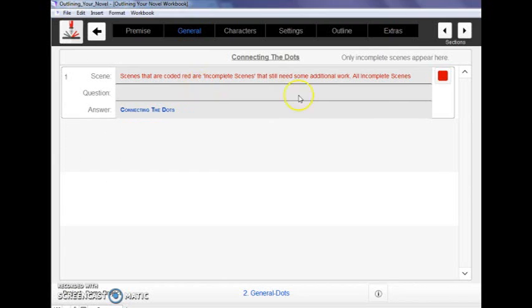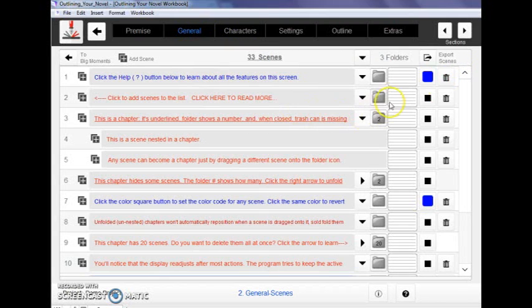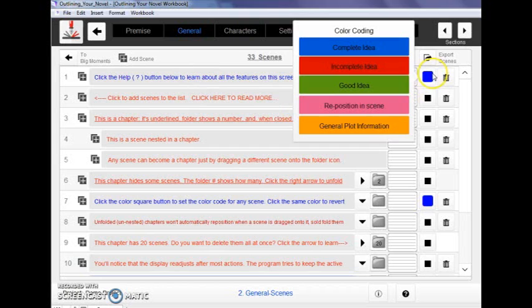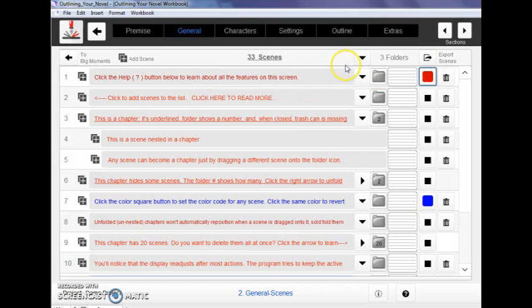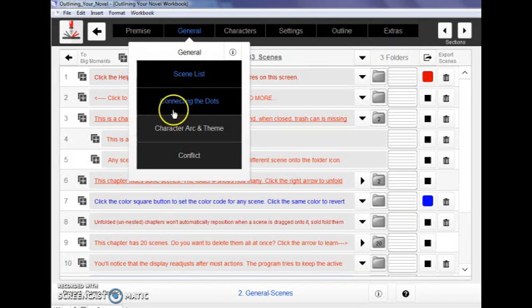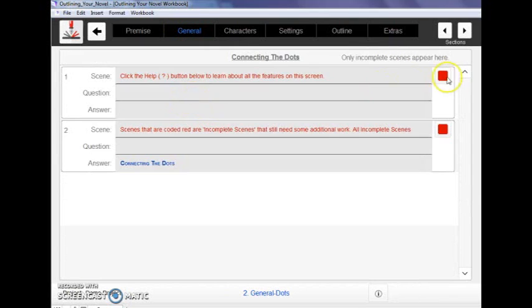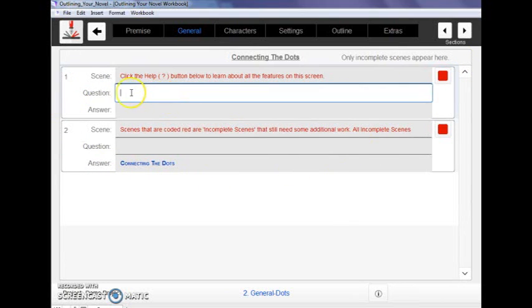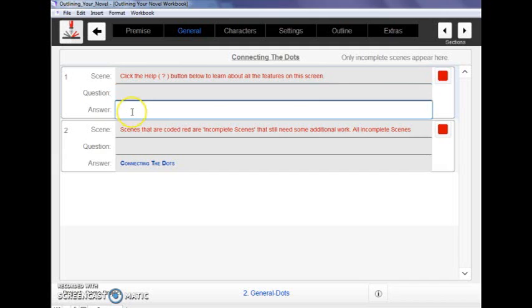Now we have Connecting the Dots, which is going to bring over all of the incomplete scenes from the scene list. So over here, if you mark a scene incomplete with the red, that's going to tell the program that you still need to work on it. If you then go over to Connecting the Dots, you're going to find all of your red scenes in this section. This is going to allow you to frame your question about why the scene is incomplete. What do I still need to work on?